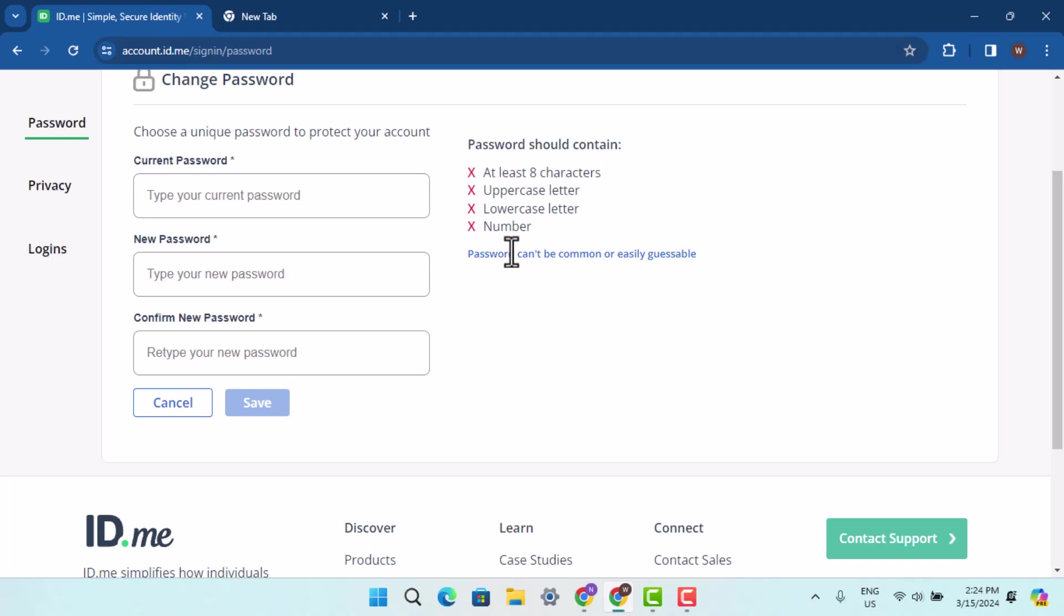Here you're also being provided with the instructions or the criteria mentioned according to the password that you should be creating. Then click the save button. As you do that, your password will be confirmed and you'll also be logged out of your account.